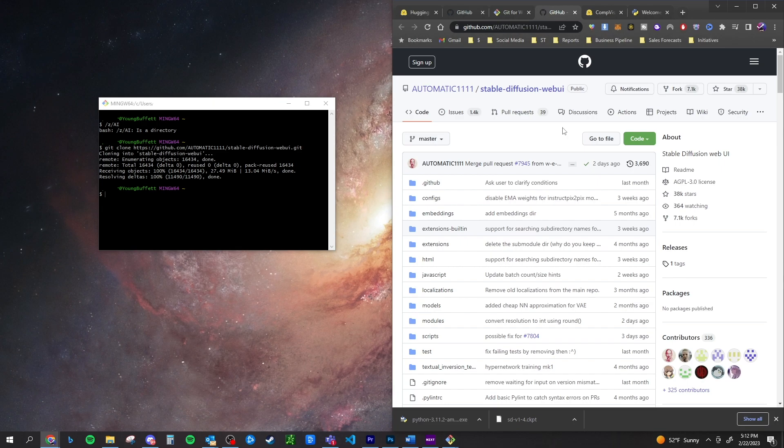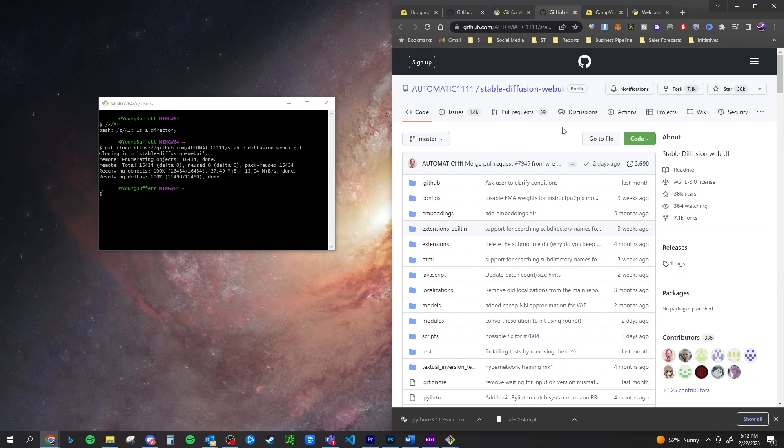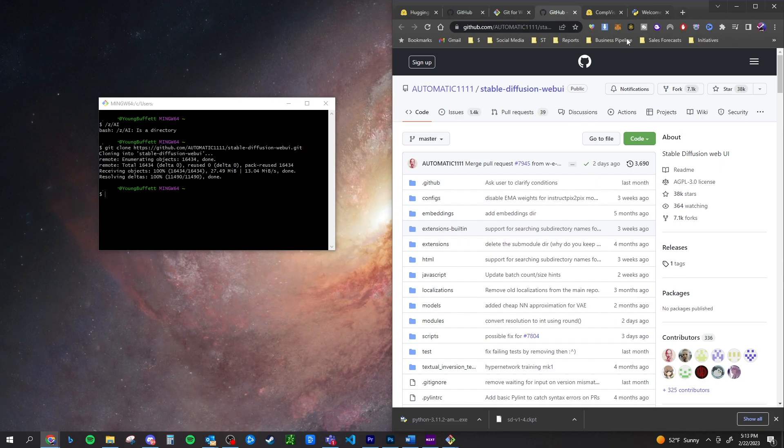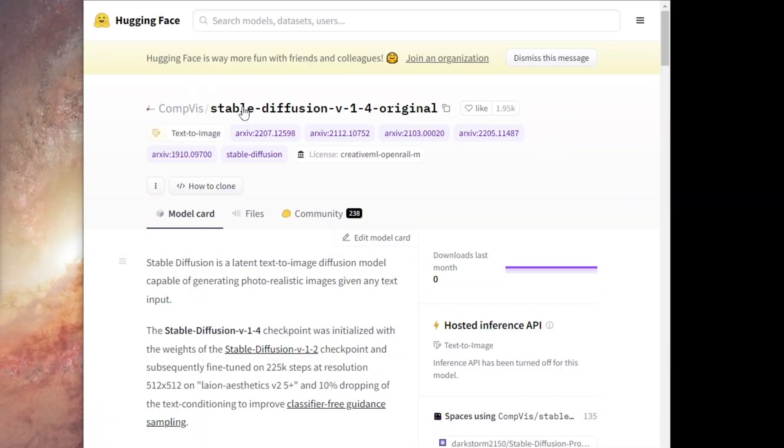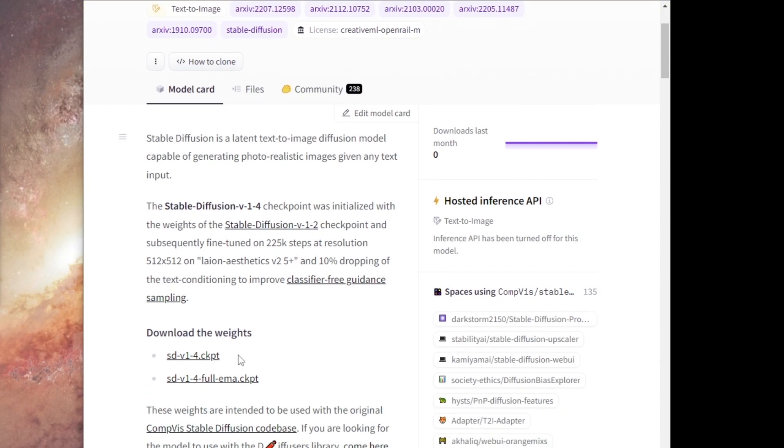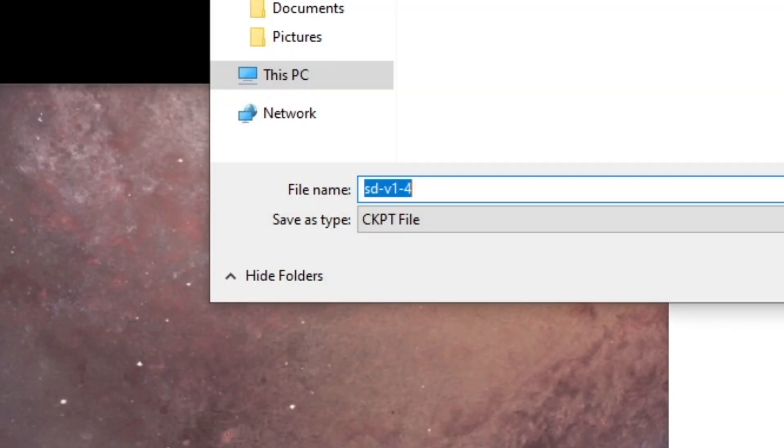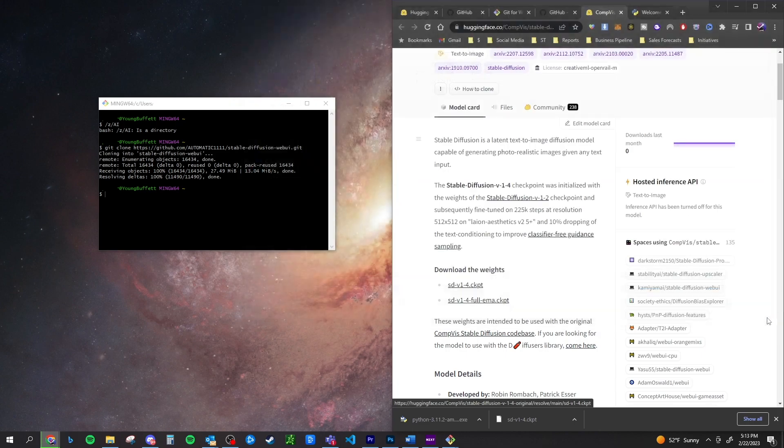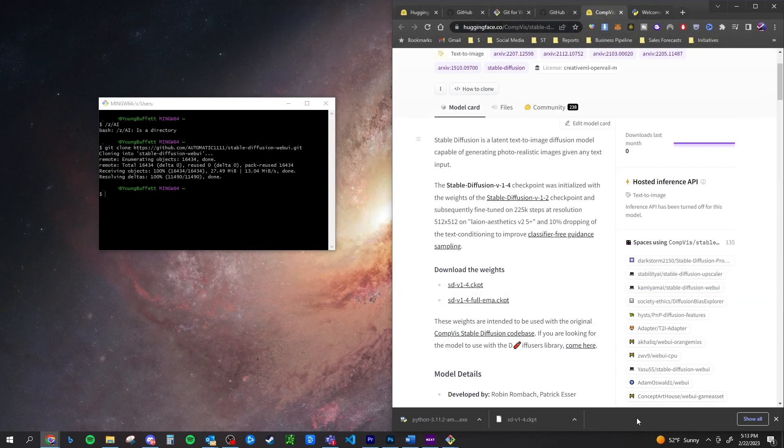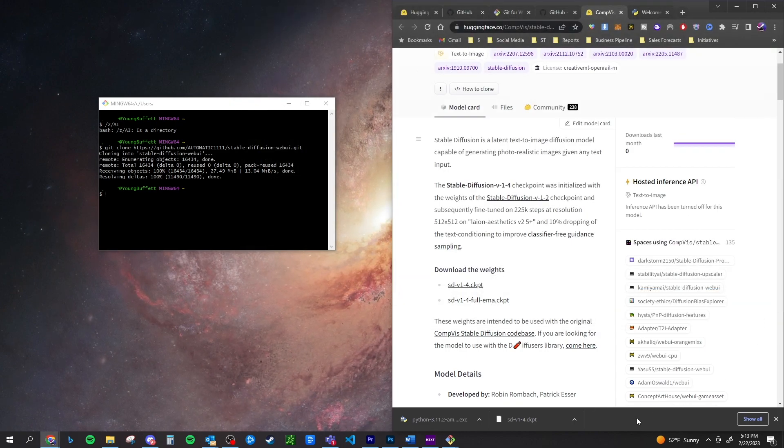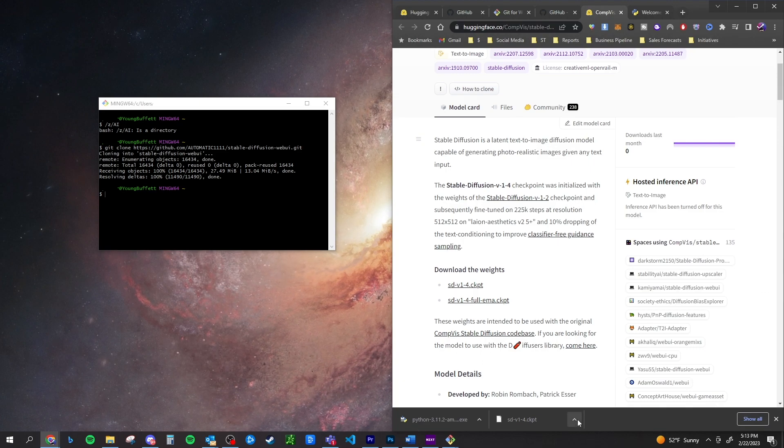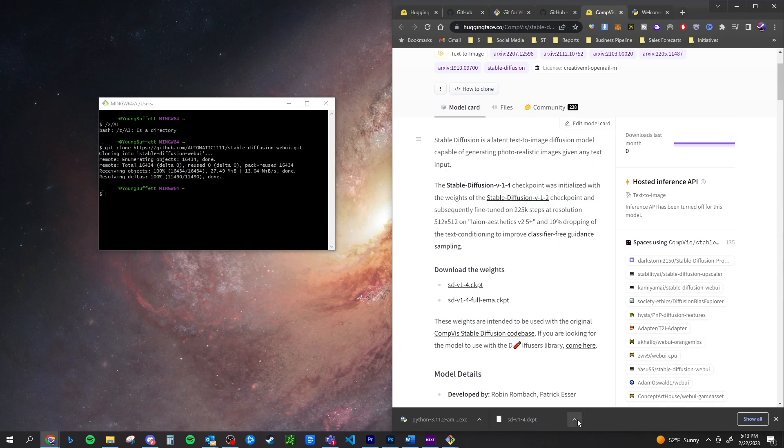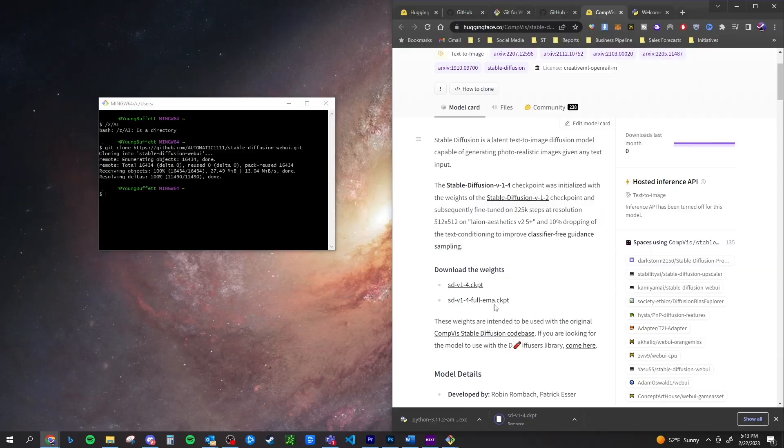Next, we're going to hop back over to hugging face. You should already have had an account here. We're going to type in stable diffusion. There's a ton of different stable diffusions. I like to use the original. So scrolling down, you can see download weights. You're going to click on sdv1-4.ckpt. So this is going to be all of the information that stable diffusion is going to need to do what you want it to do. It is around four gigabytes. It's going to take a little bit of download, but go ahead and let that download.